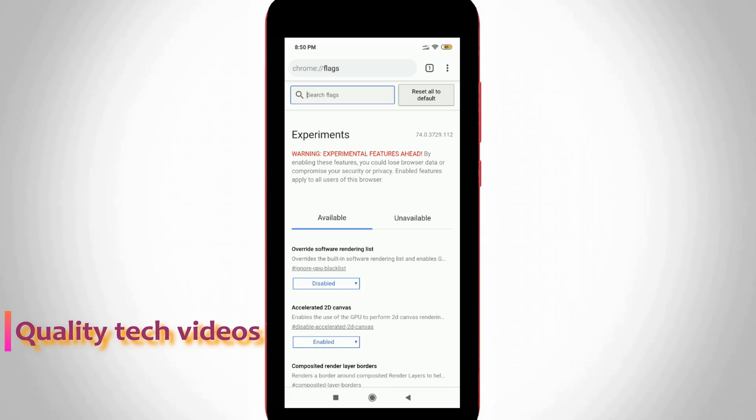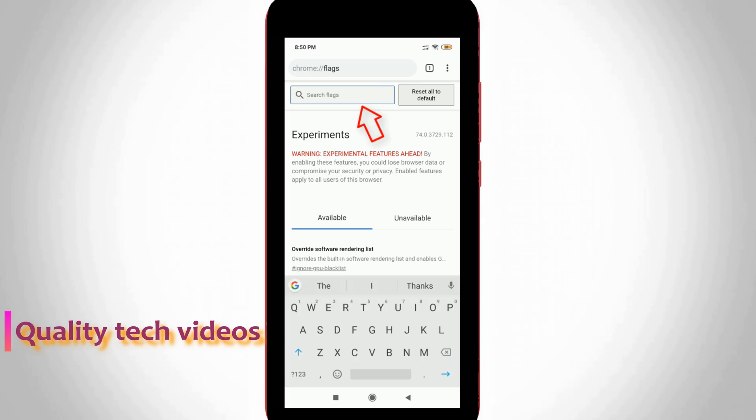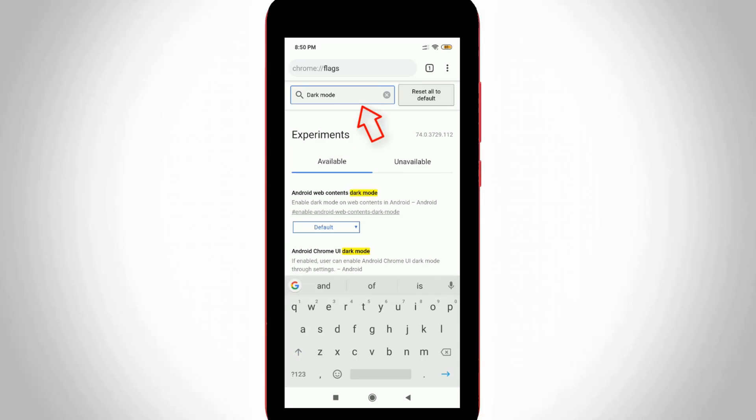Now it shows some experimental settings, and at the top it shows one search bar. In this search bar section, you can type 'dark mode' and then hit enter.